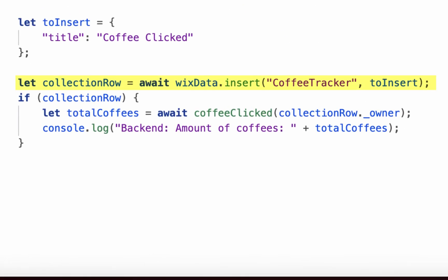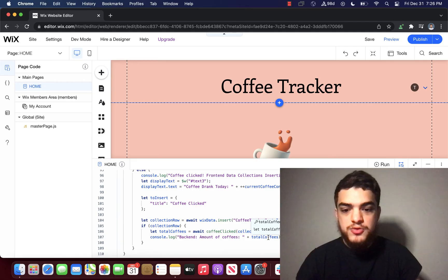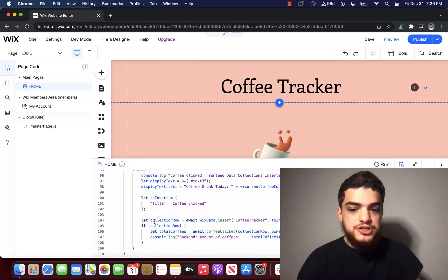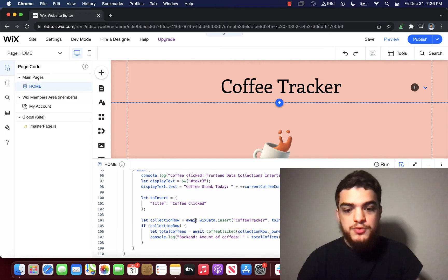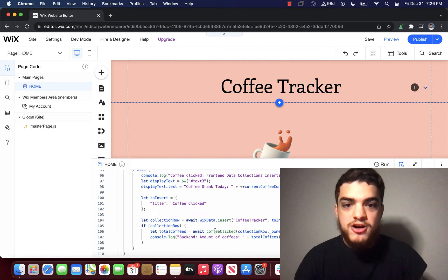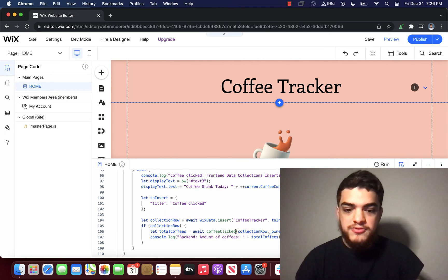After inserting a new row, which represents the user drinking a new cup of coffee, the function coffee clicked is called. This is a function that is called from the backend web modules. We know that collection row returns something. So what we're going to do now is we're going to check out the coffee clicked function.